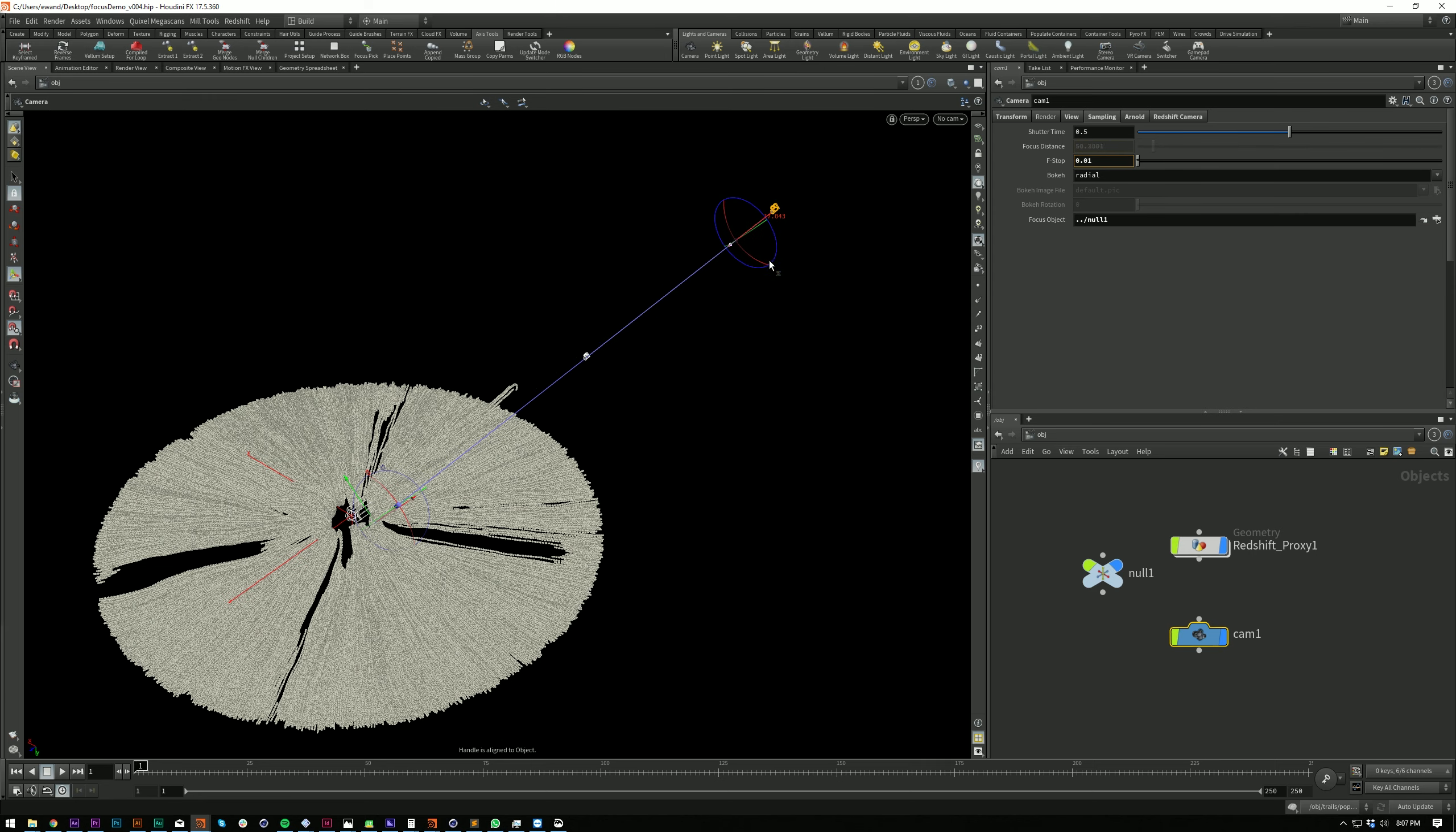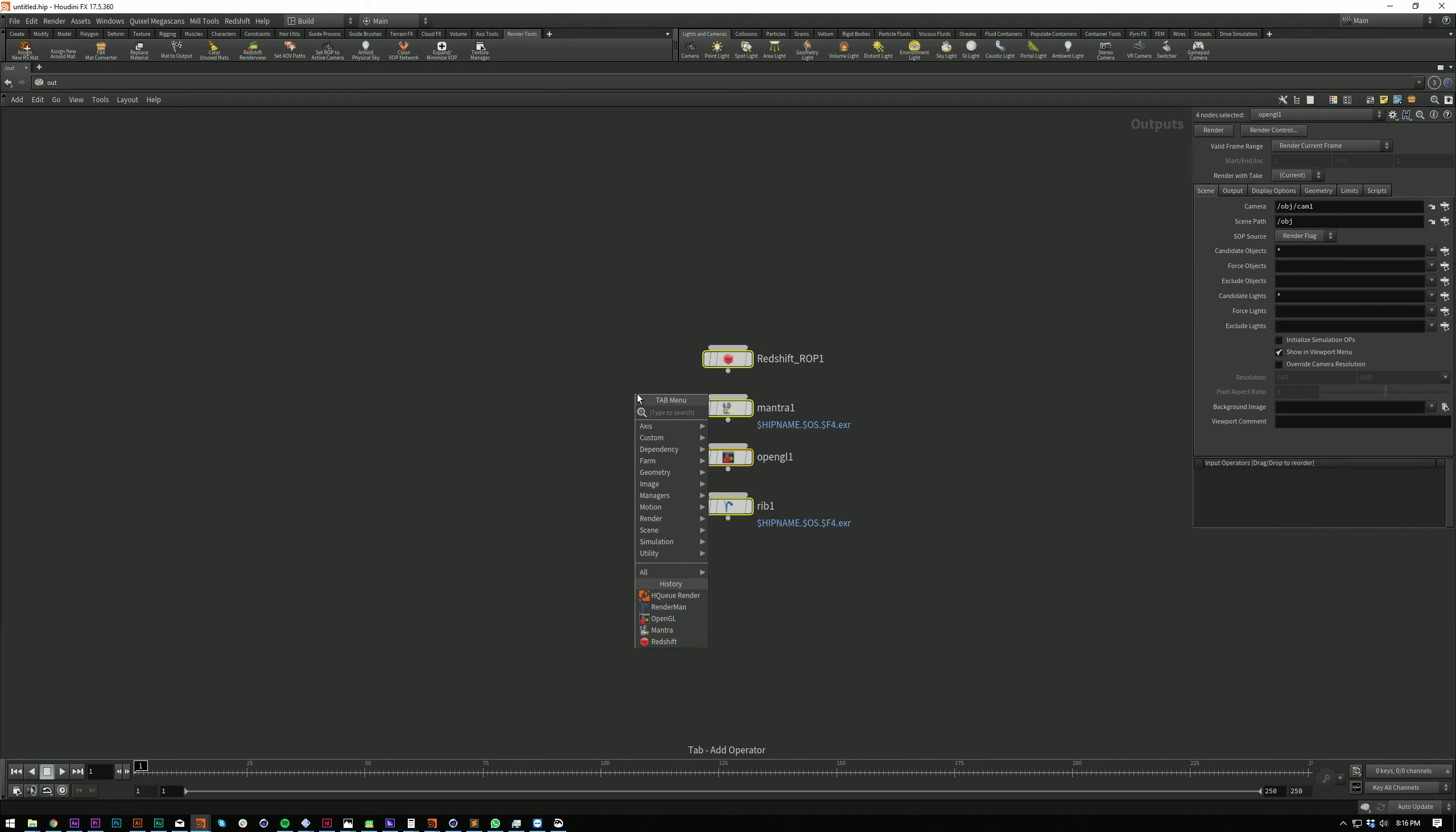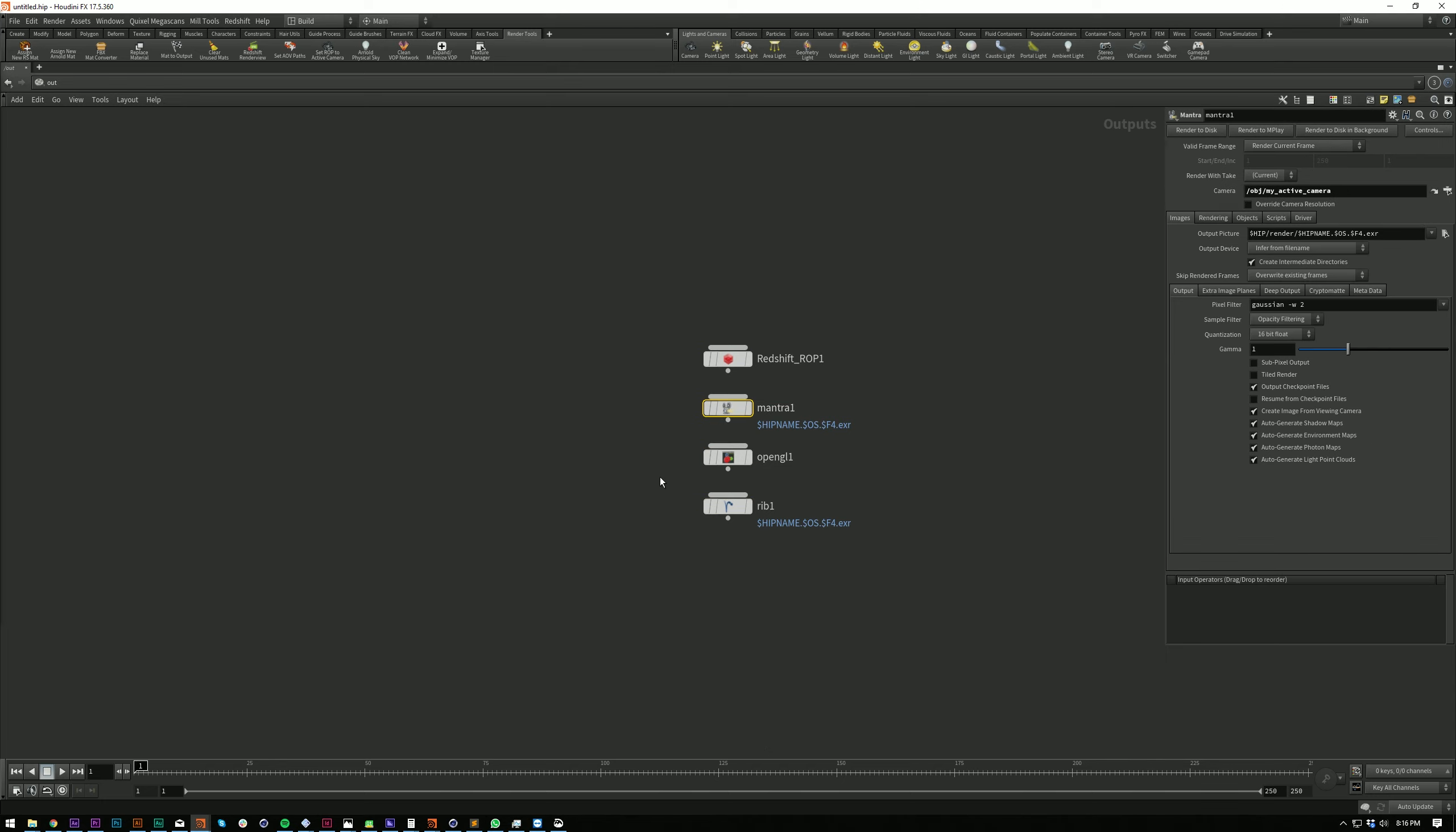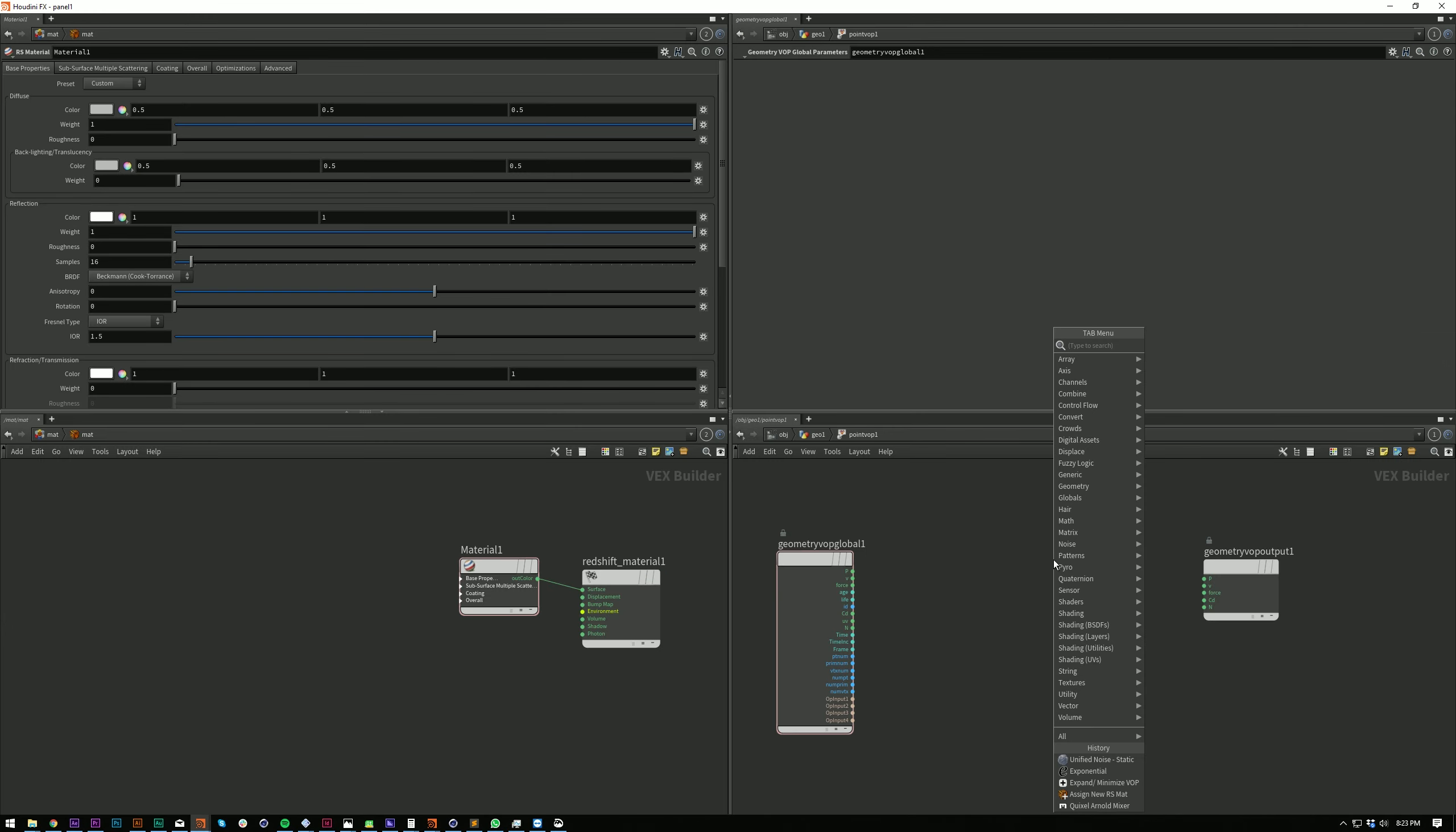Now, active camera setting has had a few tweaks and fixes too. I've added support for all first party renders in 17.5, so that's OpenGL, Mantra, and RenderMan.